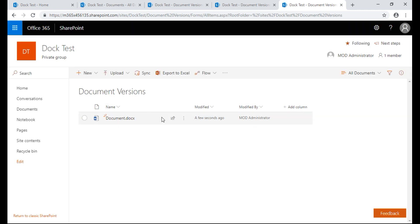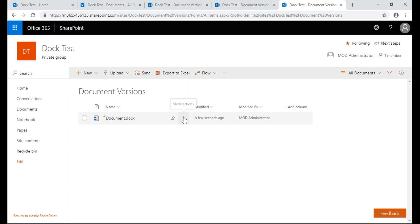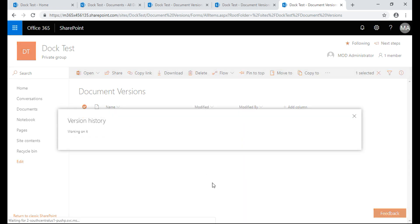So we're going to go here for the settings of the document. We're going to go to version history.